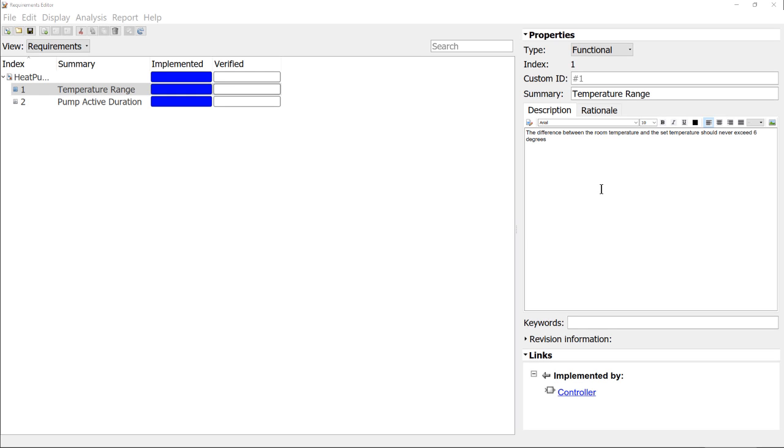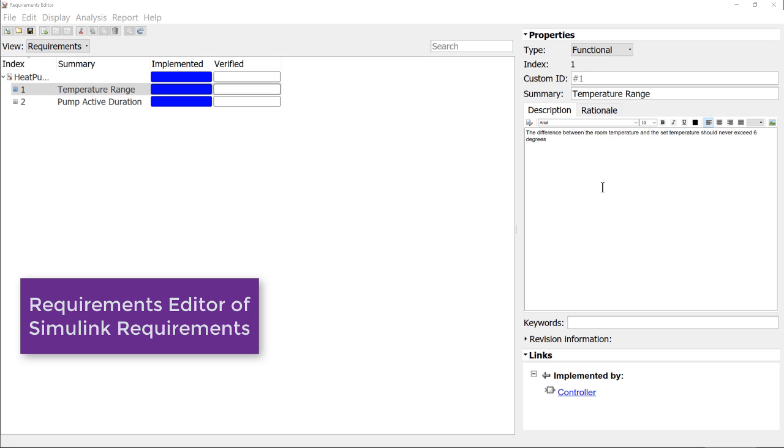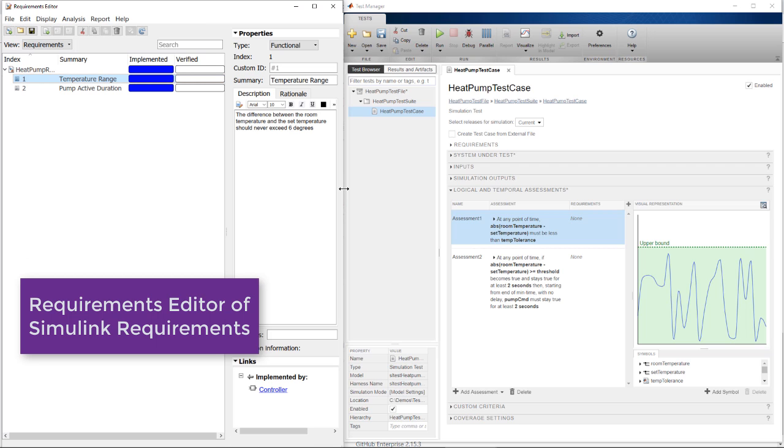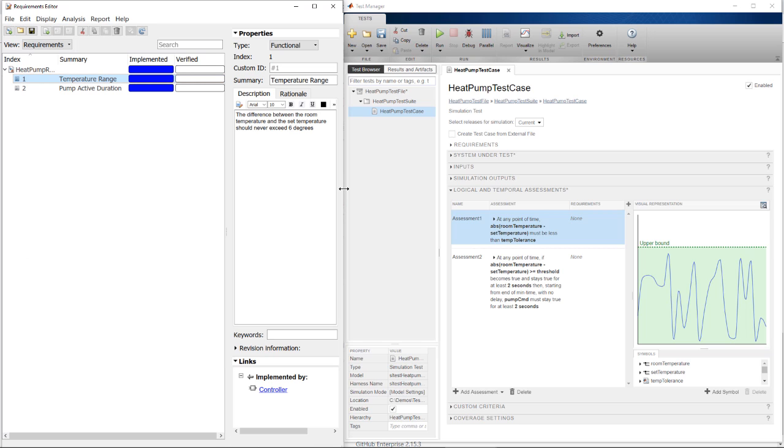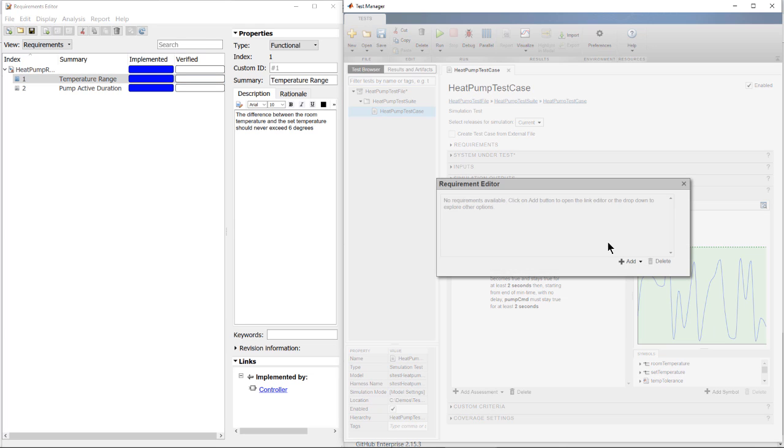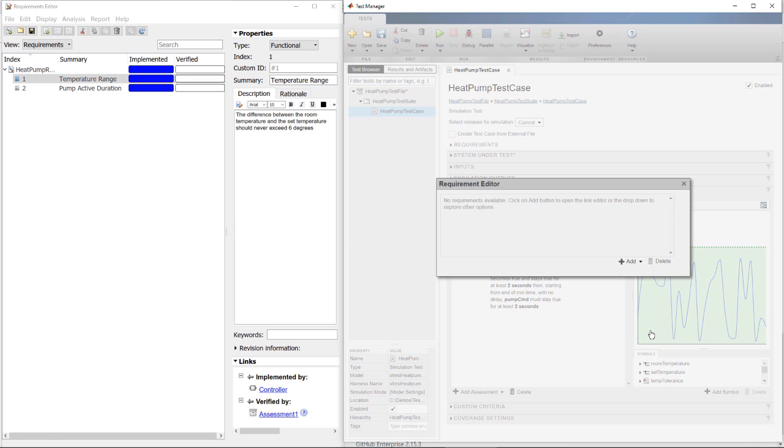I can create links between the requirements and simulink requirements and the assessments for traceability and impact analysis. First, I select a requirement and then I add a link to it for the first assessment.